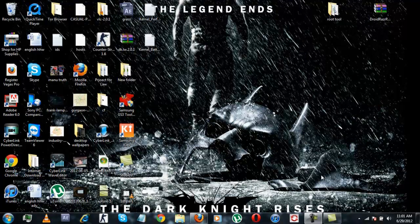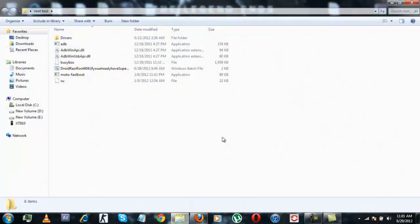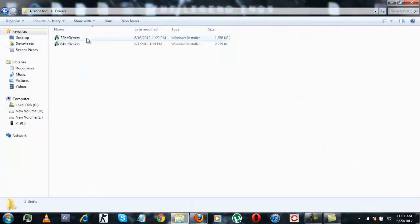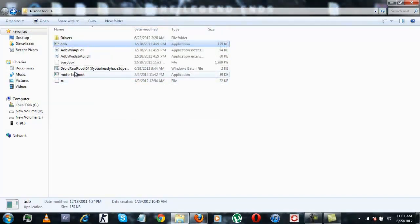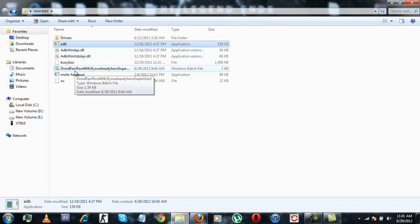After you have connected your device via USB to the PC, the next thing you need to do is open the root tool folder. Go into drivers and install the drivers depending upon the version of your Windows. Once you have installed the drivers, go back to the tool and double-click the ADB application. Then simply click on 'DrawRazor Root 4.0.4' if you already have the superuser script file.